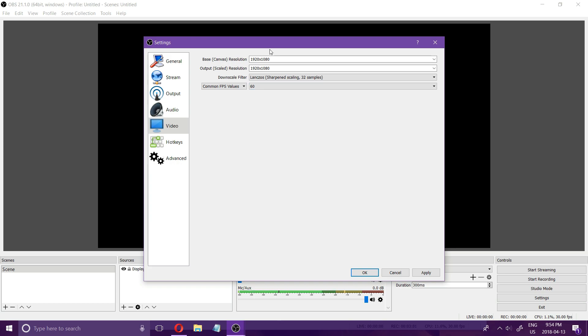This is a setting that has a big impact on the quality of your recording obviously so 1920 by 1080 is the hardest on the recording and a lot of people might not be able to do it at least while gaming and if it's a high-end game.